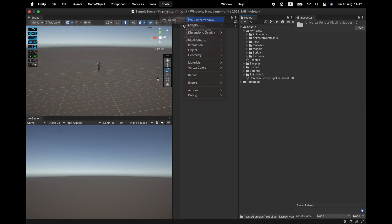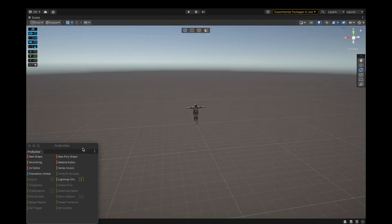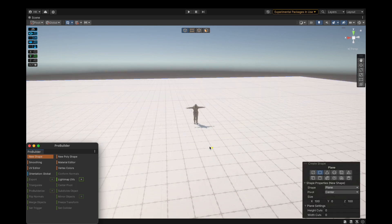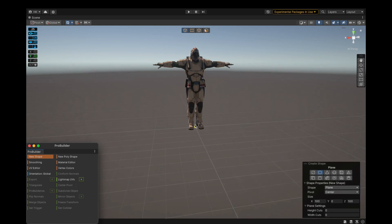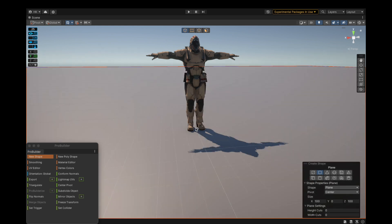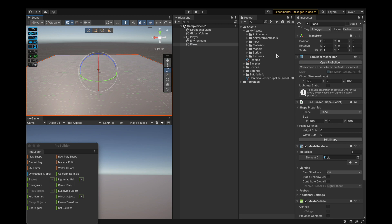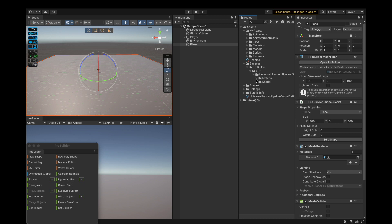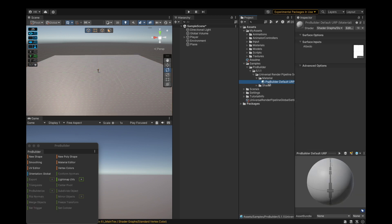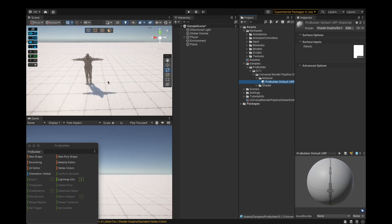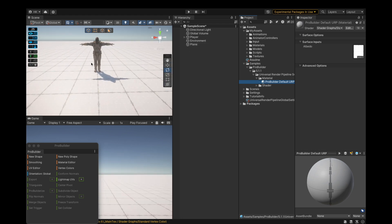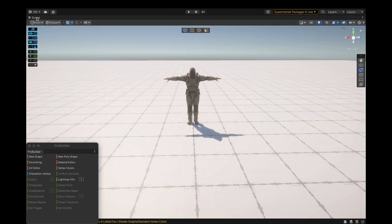Save the project, open ProBuilder Window again, and double-click New Shape. The settings haven't changed, so place it in the center of the world. Now in the scene we have this plane object. Because we imported the Universal Render Pipeline support, we can drag that material onto our plane object — and it's all back to normal. Save the project again.